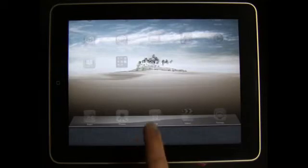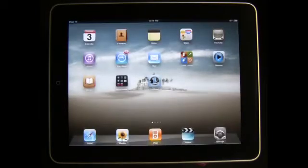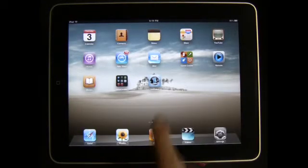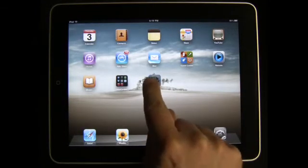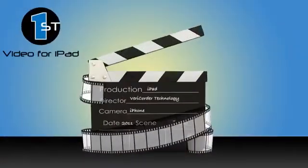This will free up memory for any app operating in the foreground. You are now ready to open the Vericorder First Video App. Thank you for watching.